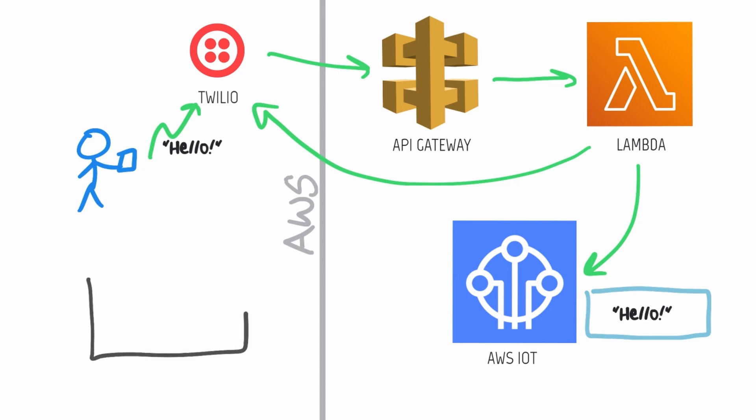AWS IoT devices also have an MQTT topic that sends messages when the shadow changes, and the device is subscribed to this so it gets sent a message and updates automatically whenever you send a text message.